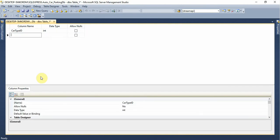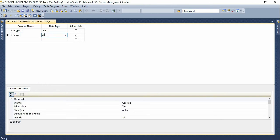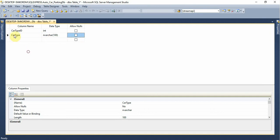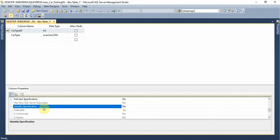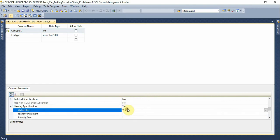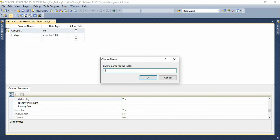ID, integer. Then car type, varchar. Varchar supports Urdu, Arabic, and so on — this means we can save all languages. Specifications are added one by one. So this is the car type table.